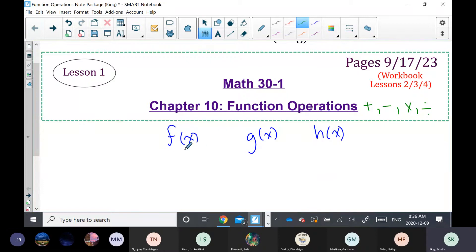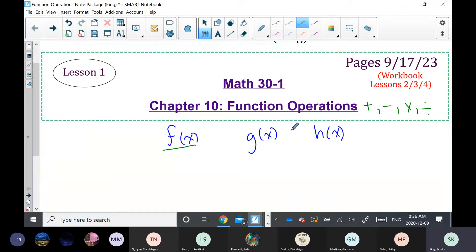The reason why I call them different letters like f of x, g of x, h of x is that each one represents a different graph. To those graphs or functions, I could perform these various operations.